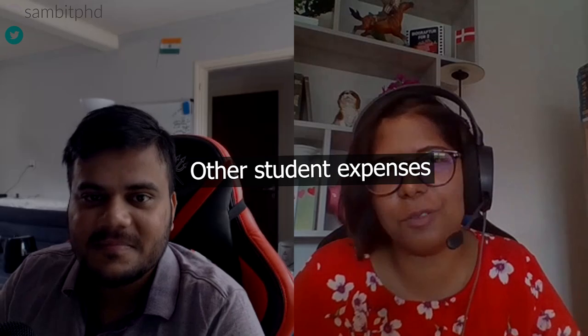One additional student expense to keep in mind: winter clothes. Clothes from India will not work in the Danish winter. The temperature feels like minus three or minus four degrees due to strong winds, even if the actual reading shows one or two degrees — this is the 'feels like' temperature. You should budget around 1000 to 2000 Danish crowns for good winter clothing when you arrive.